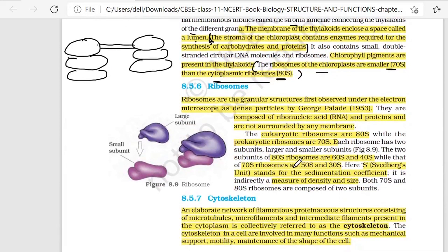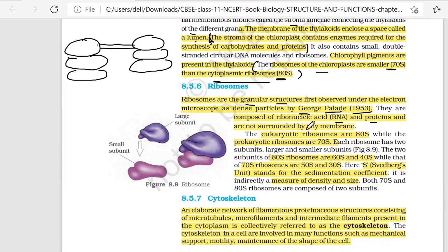Next organelle we have is ribosomes. Ribosomes are granular structures, first observed under the electron microscope. Ribosomes were discovered by George Palade in 1953. These are composed of ribonucleic acid (RNA) and protein, and are not surrounded by any membrane. Ribosome has no membrane, whereas mitochondria and chloroplast were double-membranous structures.